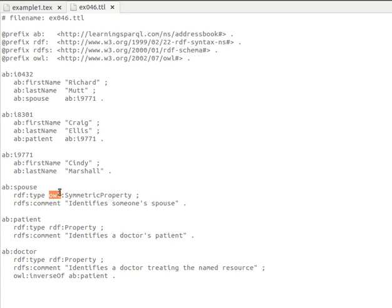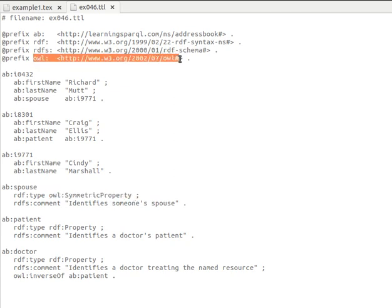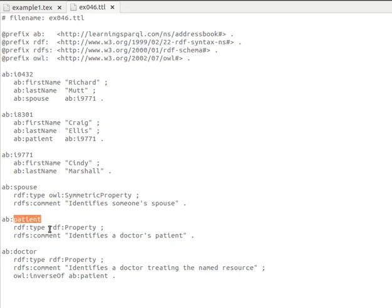We have the property 'spouse', and using the OWL type it's of type OWL Symmetric Property. Symmetric means it works both ways: if A is spouse of B, that means B is spouse of A. The property works in both directions — from subject towards object and from object towards subject. We add an RDFS comment: 'identifies someone's spouse.' This exists in the OWL ontology itself.